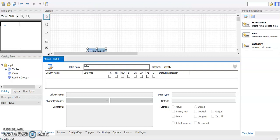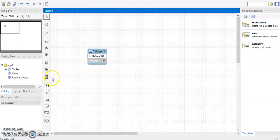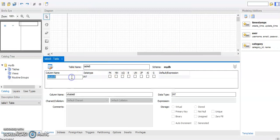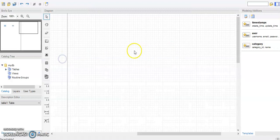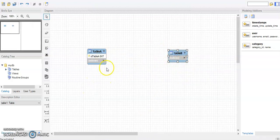Let's call this one Table A, and we give it a primary key. Then we have Table B, and we give it a primary key as well. Now we want to build a relationship between Table A and Table B.